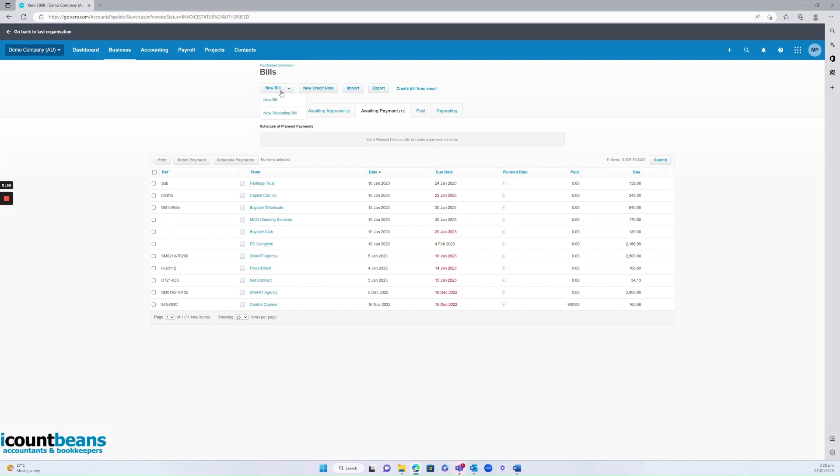DEX will input all this data and also your accountant will finish any of the coding if necessary. But if you've forgotten to DEX something through or you've misplaced it you may need to enter a bill manually and this is where you do it from.